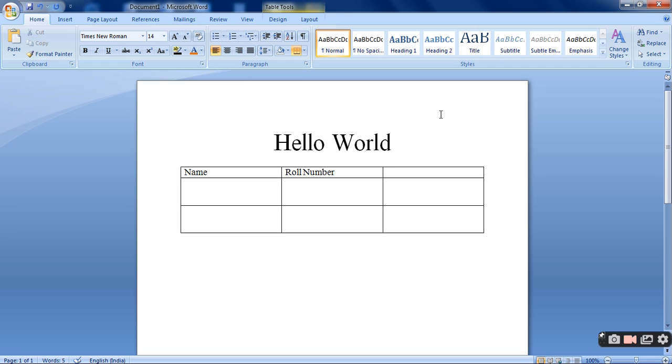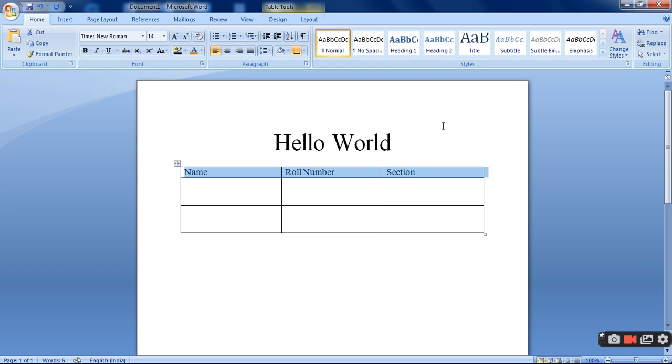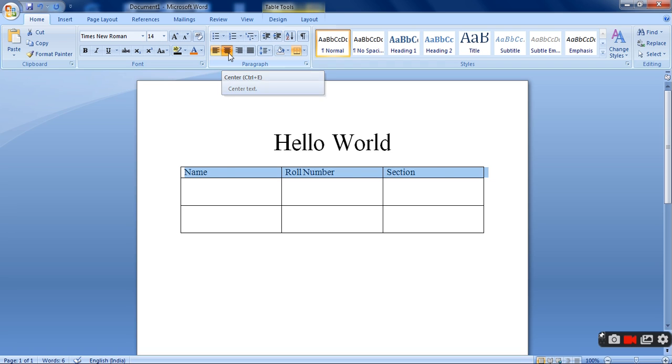Ok. I am writing a section. Ok. Again I want to make this one in the center. Otherwise it is a little odd. So again I need to select it and I need to make it in the center. See everything has come into the center.